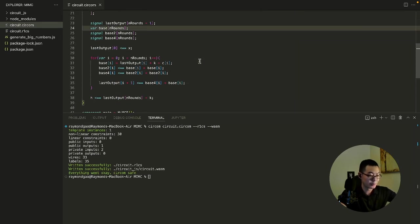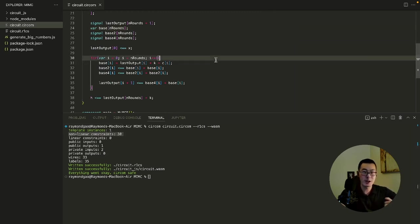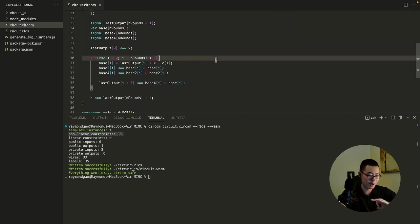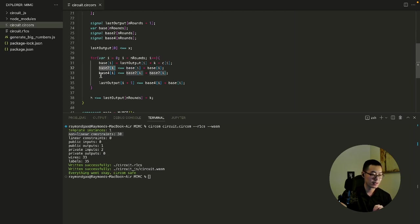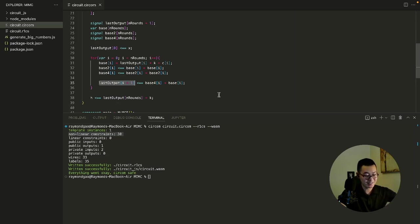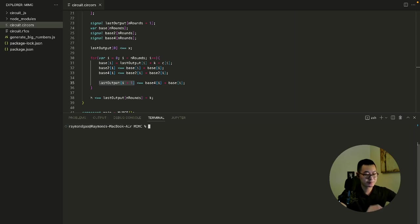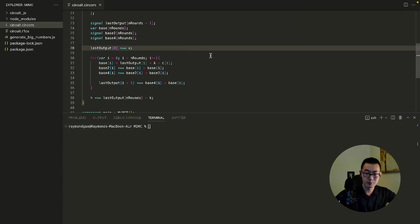By the way, if we want to quickly check our sanity here, there are 30 nonlinear constraints. There are 10 rounds, which means there are three constraints for each round. What are those three constraints? The three signals defined, the base squared, the base to the fourth power, and the last one is base to the fifth power. These are the three necessary signals defined in each round. And that times 10 is 30 constraints. Great. Everything checks out.